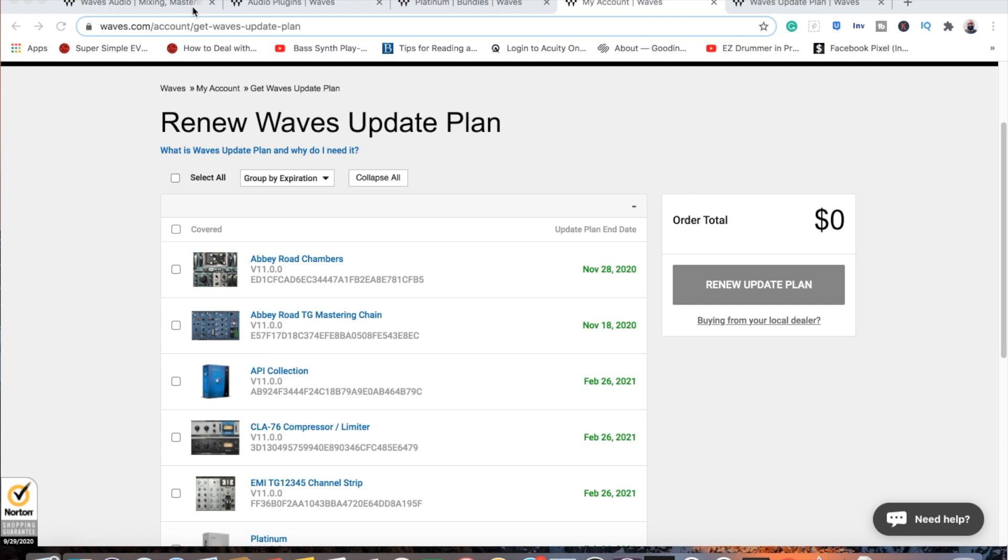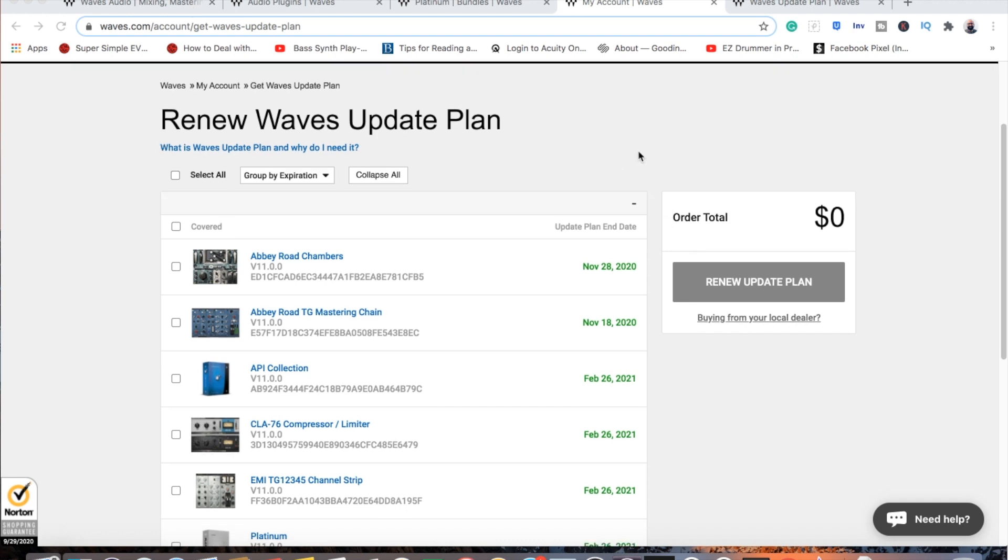If you own Waves plugins you'll inevitably end up at this page at some point. So in this video I'm going to be talking about when to update your plugins and why, and try to explain to the best of my ability what this is about.